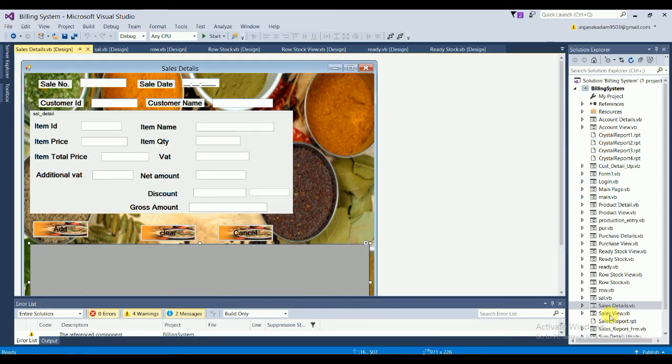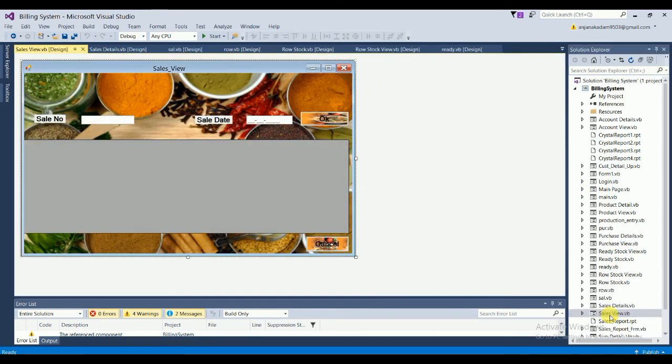The Sales View form has fields for sales number and sales date. When you type these values and click OK, the data is automatically filtered and displayed in the data grid view. You can also cancel it easily.